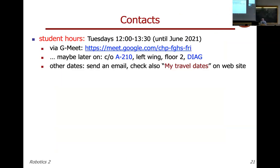A few organizational reminders: I have student hours every Tuesday between 12:00 and 1:30, continuing until June. Unfortunately we cannot meet in person yet, so these will be Google Meet meetings. Just connect using the usual address. If you want to speak with me or for anything related to Robotics 2, enter the meeting at 12:00 on Tuesday.